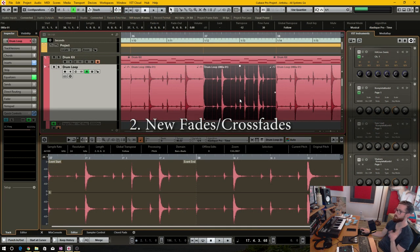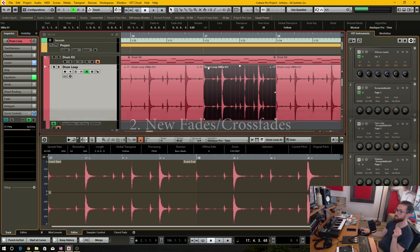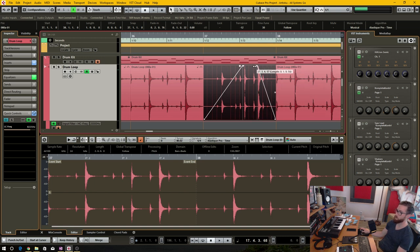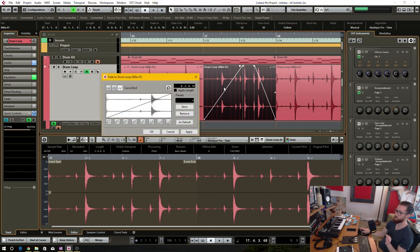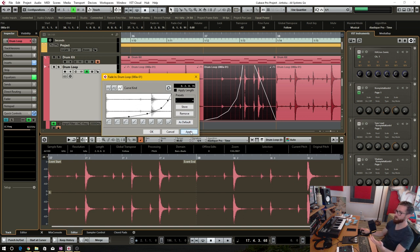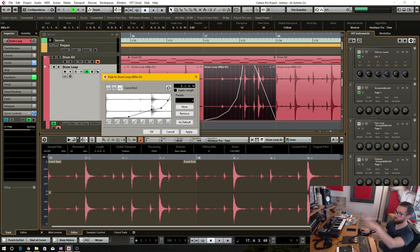Number two has to do with the fading system in Cubase. Currently, what I do like is you have these little points on the corner that you drag to create the fade length. But what I don't like is that you have to open up a secondary window, draw in curve values there, and then hit Apply.